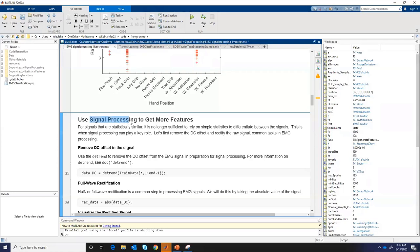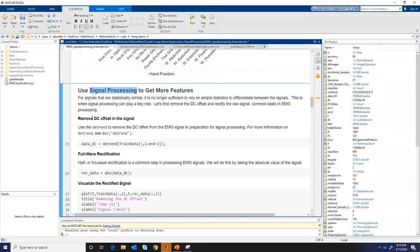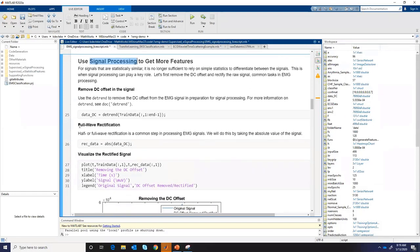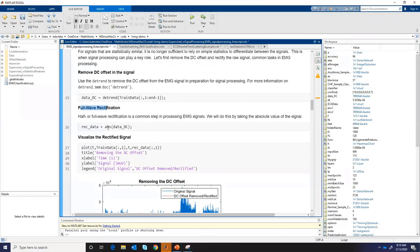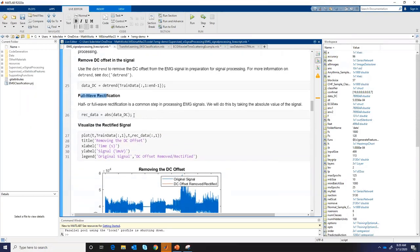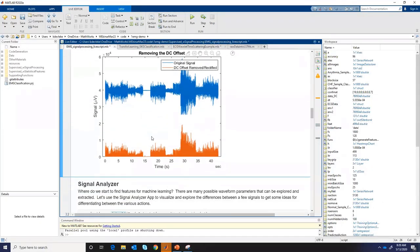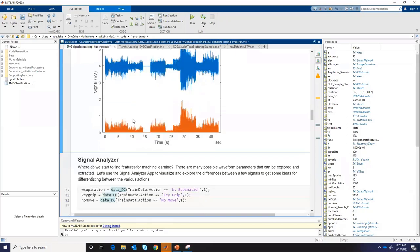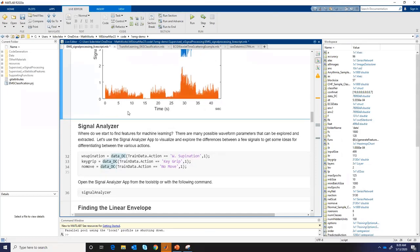For basic signal processing, I remove the DC offset by detrending the data, then perform full-wave rectification — common steps in EMG signal processing. The key point here is that these are simple, concise MATLAB functions. You provide minimal inputs beyond the signal itself and get output quickly. MATLAB facilitates this kind of rapid analysis without having to write large amounts of code, allowing you to visualize and analyze signals efficiently.